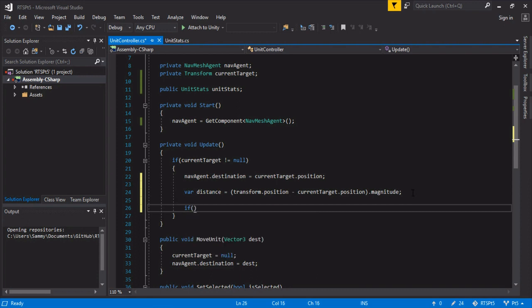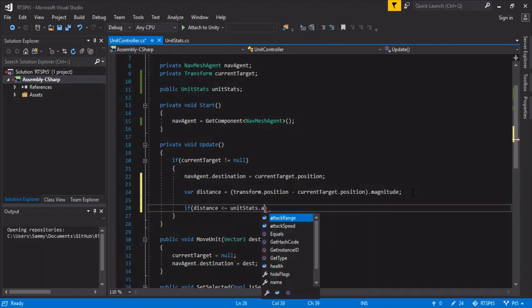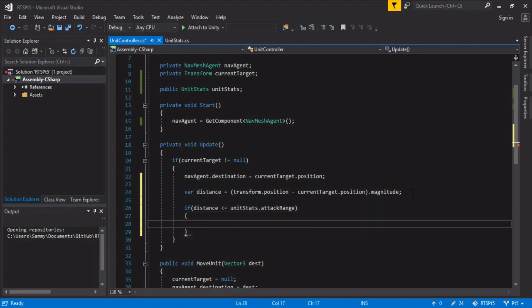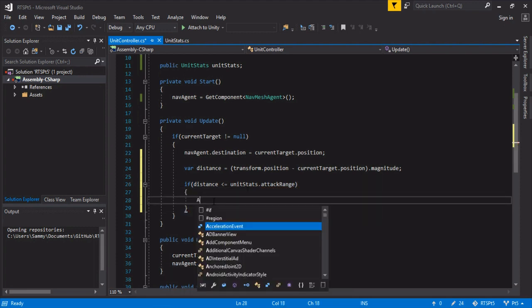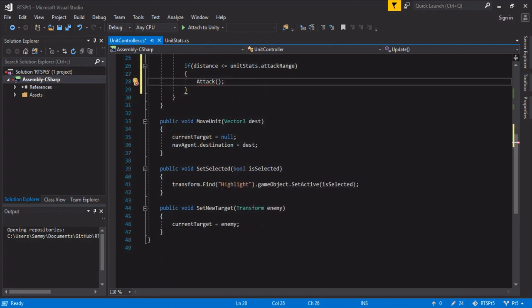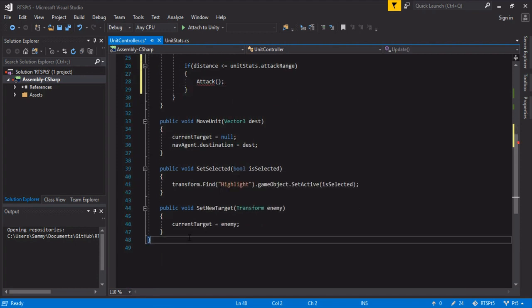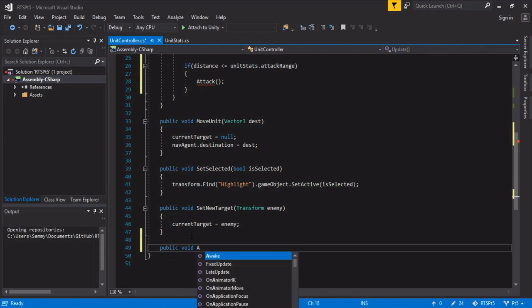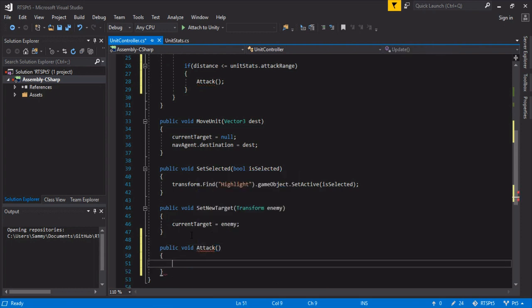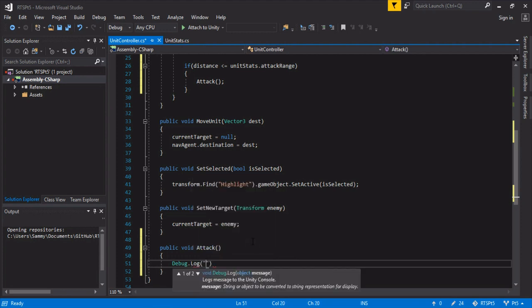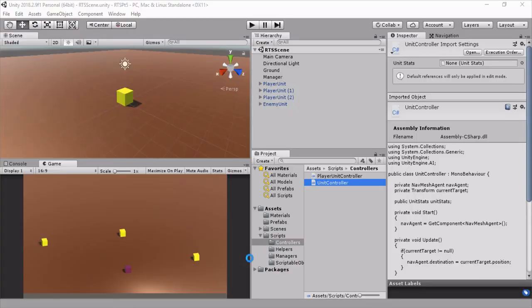And then we can check if distance is less than or equal to the unit stats attack range. So if they're within their attack range, then we're going to call attack. And we'll go down here and we'll just set a public void attack. And to confirm everything's working, we're just going to run a super quick debug log. And then we'll have attacking. So let's switch back to Unity.